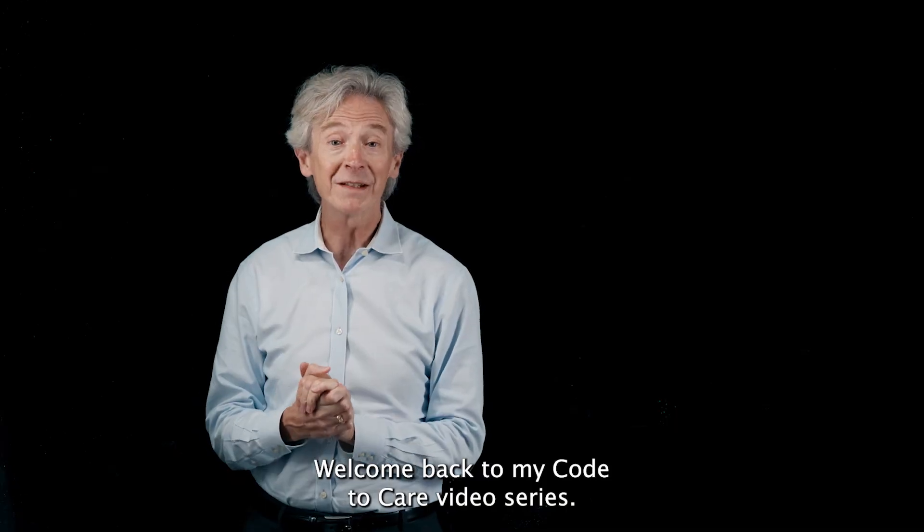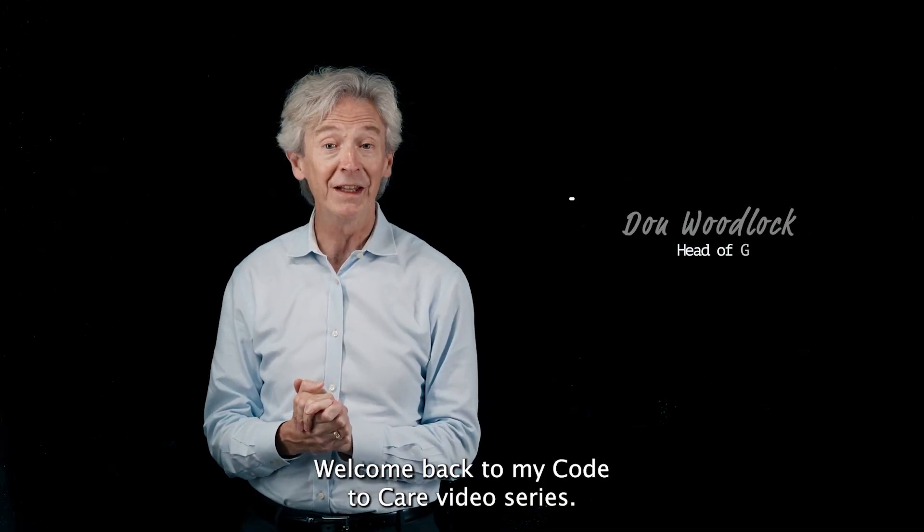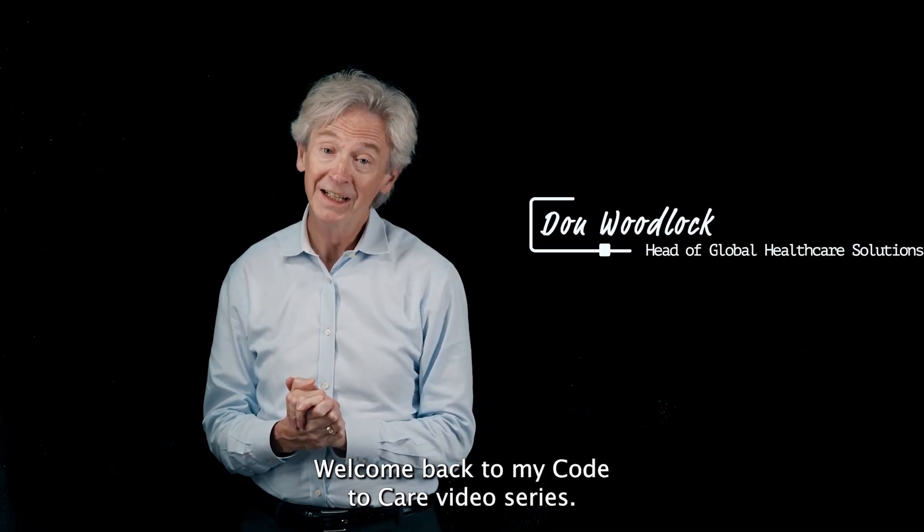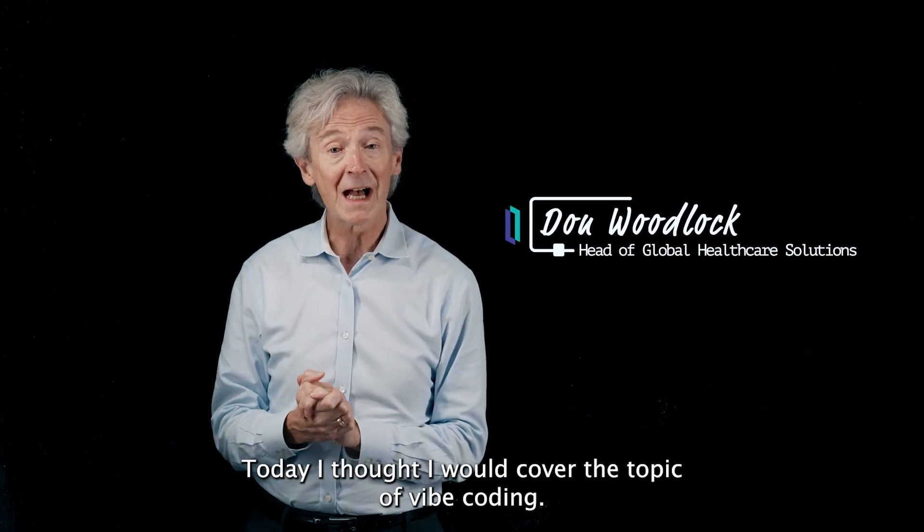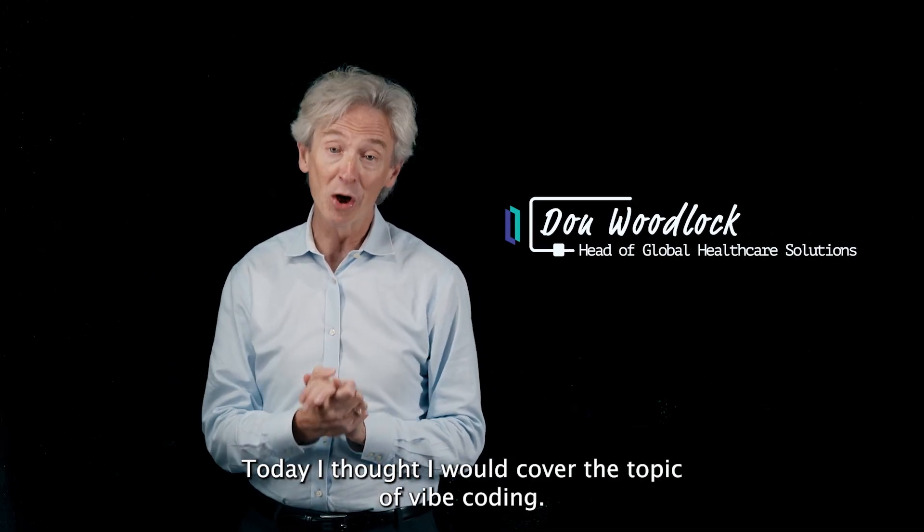Hello everyone, welcome back to my Code to Care video series. Today I thought I would cover the topic of vibe coding.